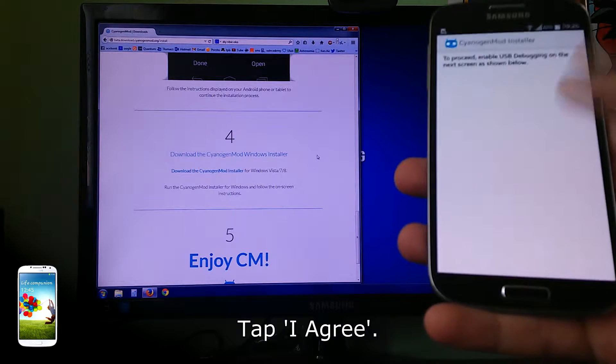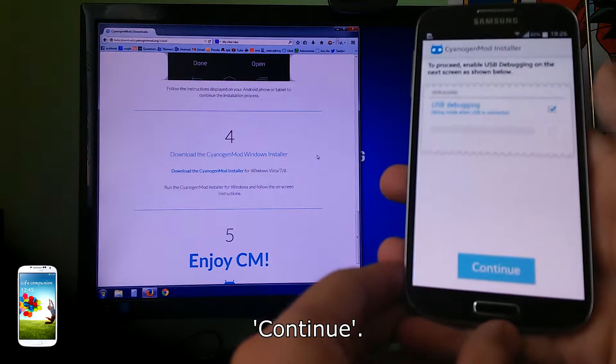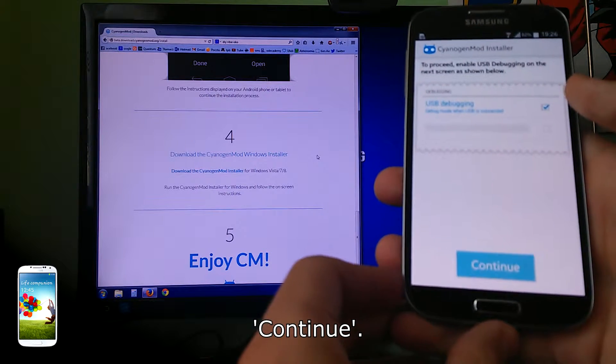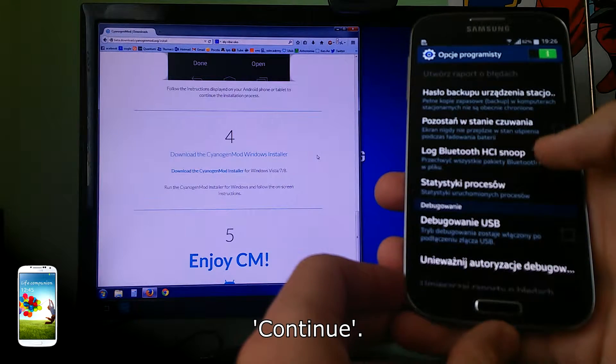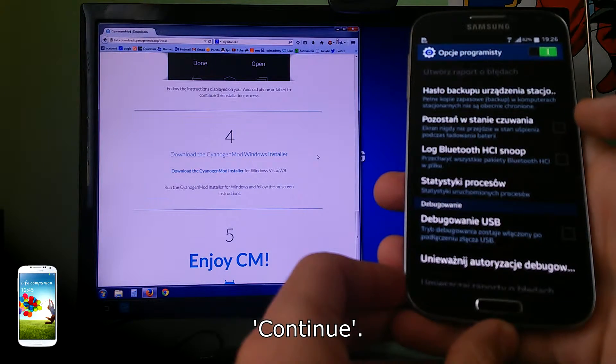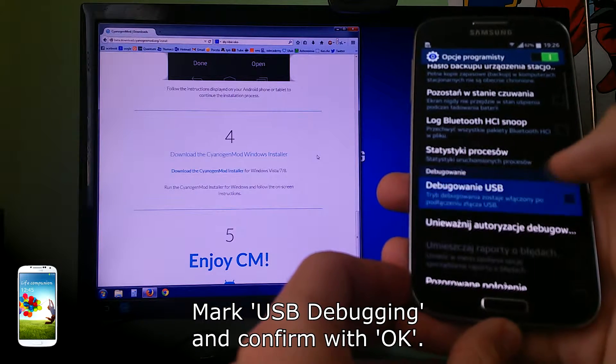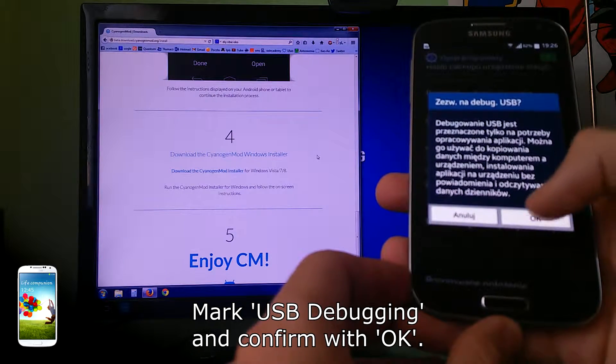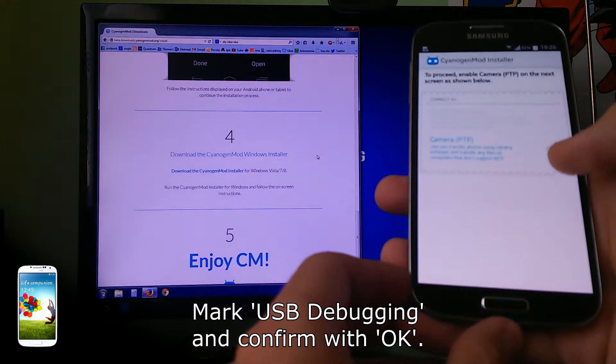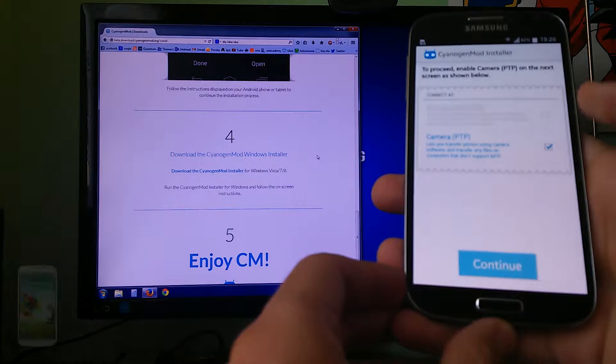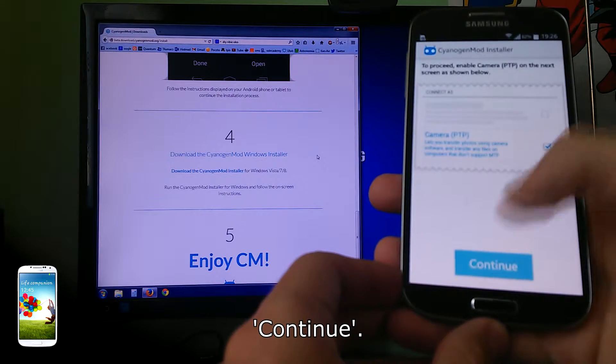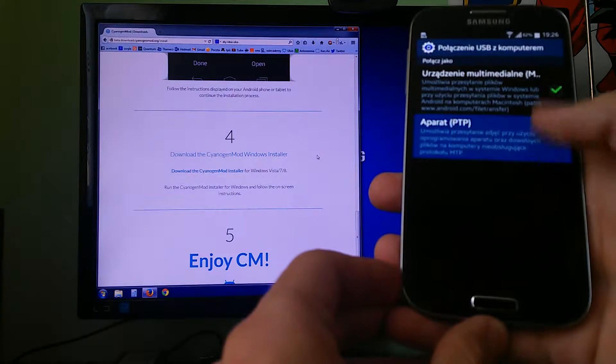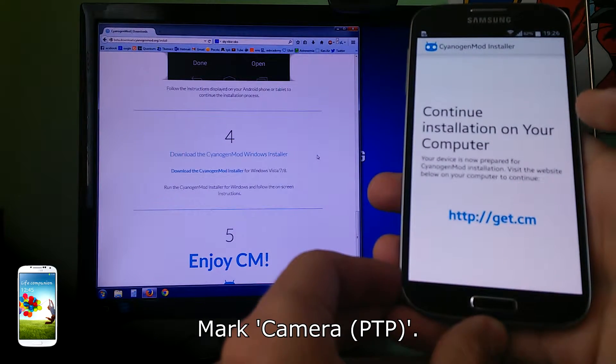Continue, mark USB debugging and confirm with OK. Continue, mark camera PTP.